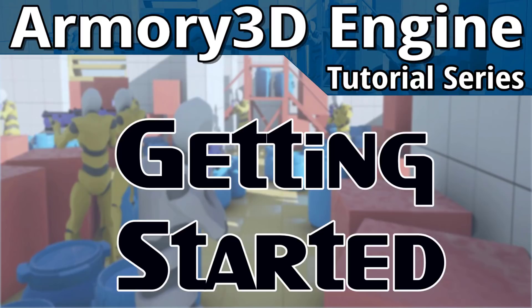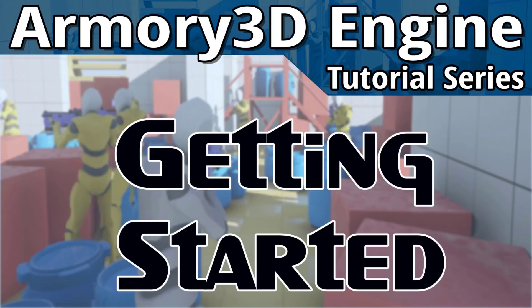We're going to combine two of the existing tutorials. We're going to do installation and getting started all in one. So basically we're going to download, install Armory 3D, show you how to do the setup process, show you how you run it, and then we're going to walk through creating your first game.